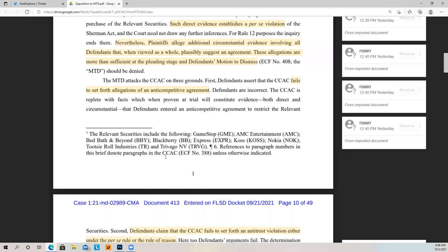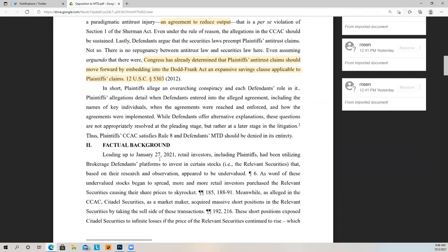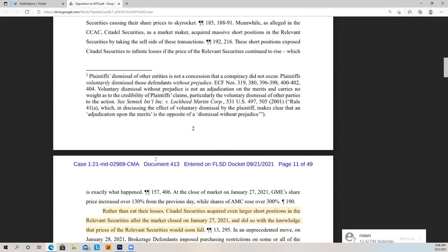The motion to dismiss attacks the complaint on three grounds. First, defendants assert the complaint fails to set forth allegations of an anti-competitive agreement. Second, defendants claim the complaint fails to set forth antitrust violations under either the per se rule or the rule of reason. Third, Congress has already determined that plaintiffs' antitrust claims should move forward by embedding in the Dodd-Frank Act an expansive savings clause. The plaintiff points out that the Dodd-Frank Act carves out an exception allowing this to go forward on antitrust grounds — which is a great argument.